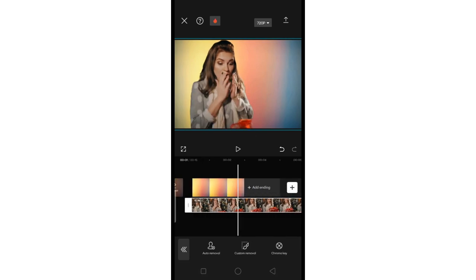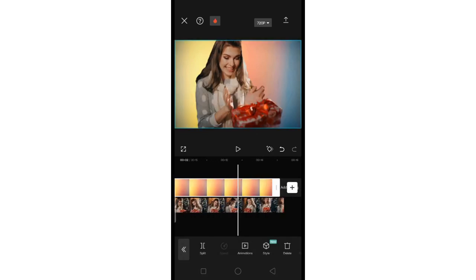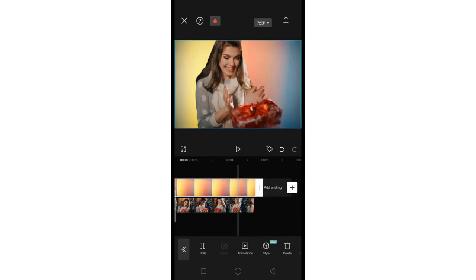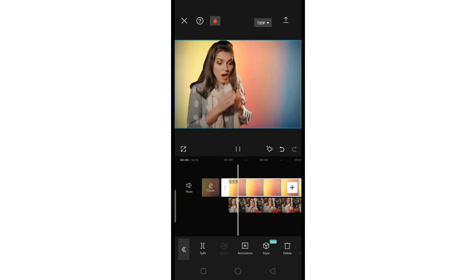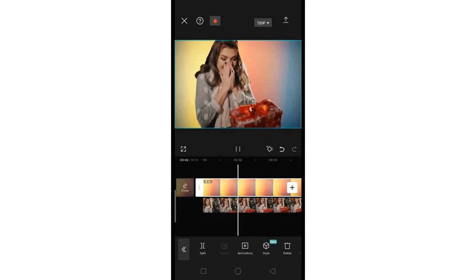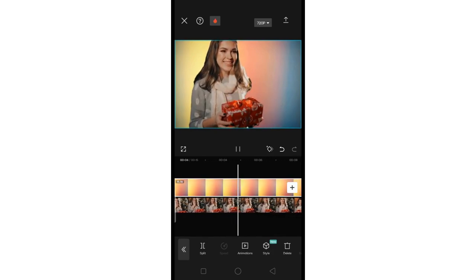And that's it. Once you are satisfied with this, just click on the Export icon to save the edited video to your gallery or photos.